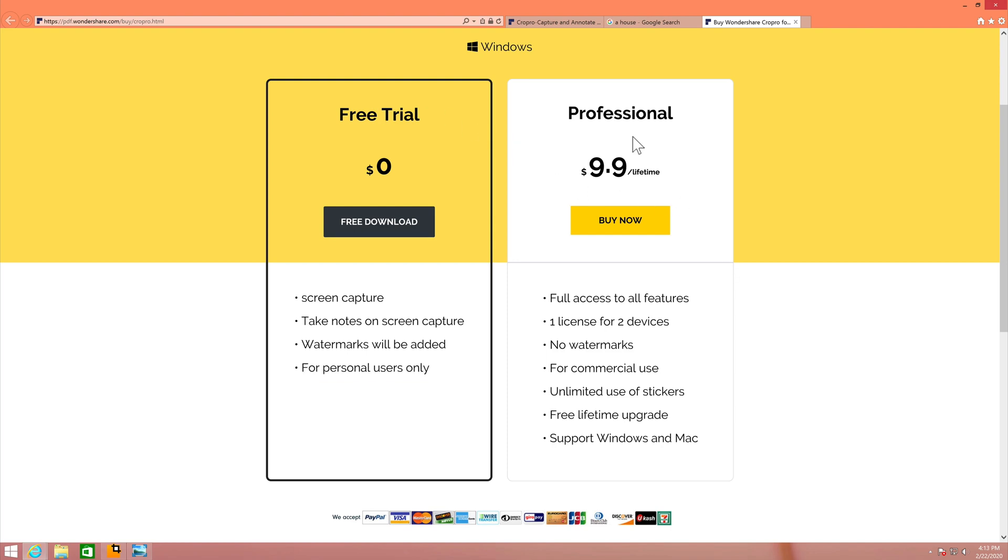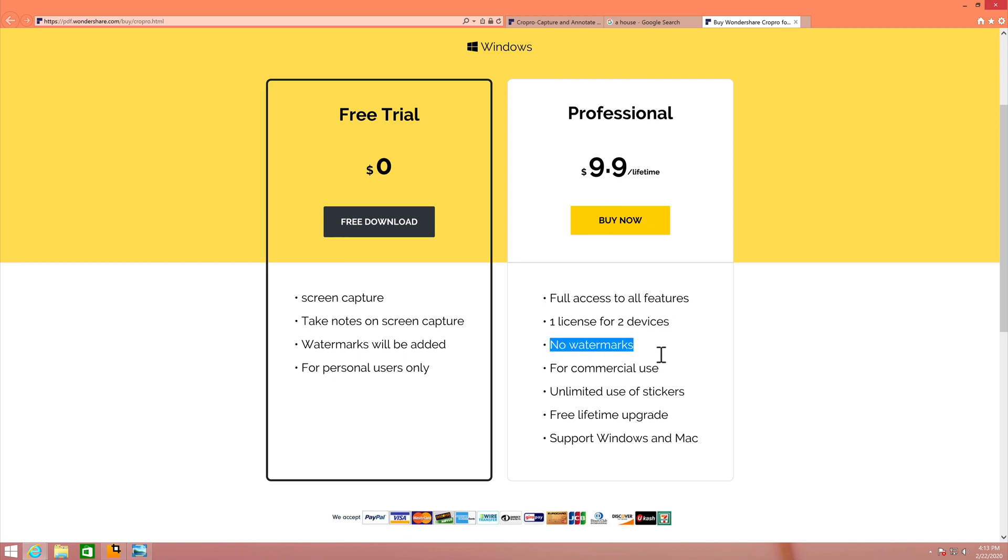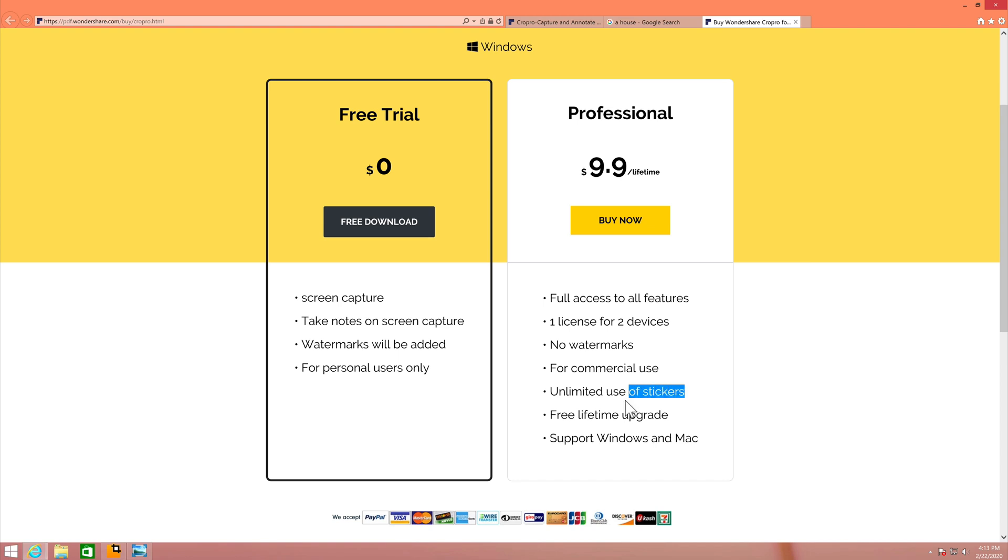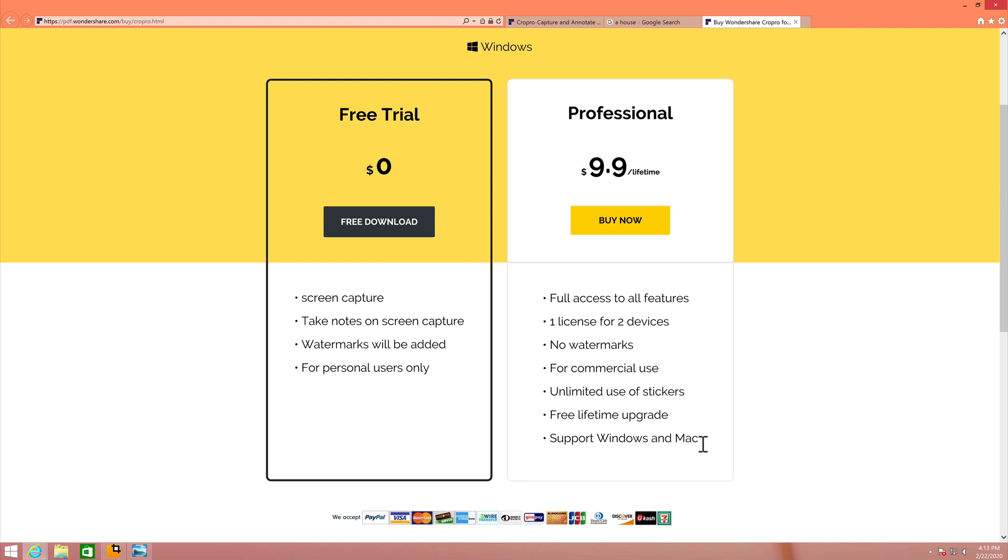But the pro version, the professional. You have to pay only $9.90 but this is a lifetime. And you get full access to all features. And one license that you buy you can use with two computers. And no more watermark. You can use it commercially. And the stickers at the moment you will get more than that unlimited. And you will get free lifetime upgrade. And you will get support for both mac and windows. Which means in the future when the mac version is available you can download it for mac and you don't have to pay for it again.